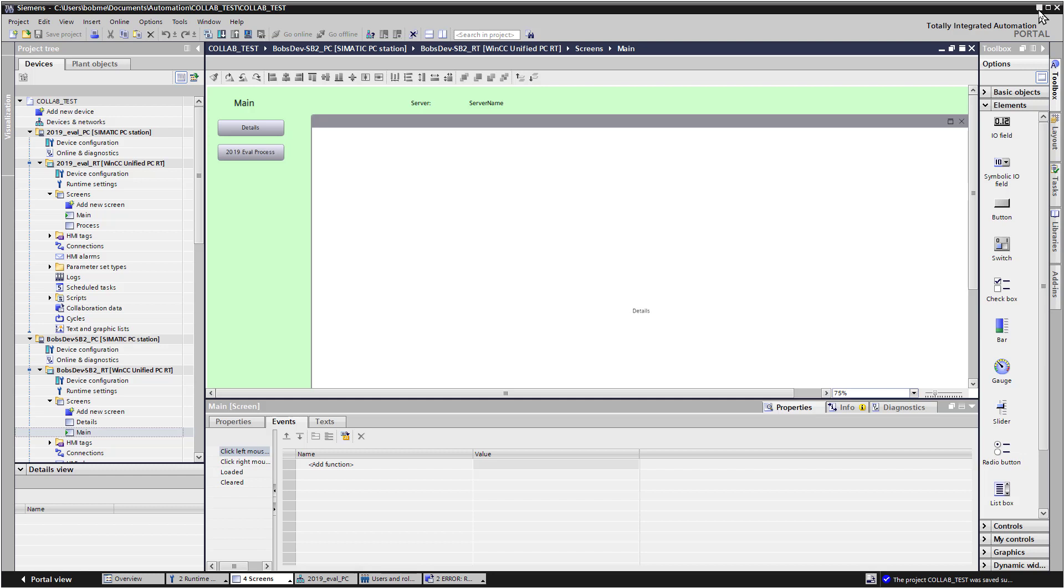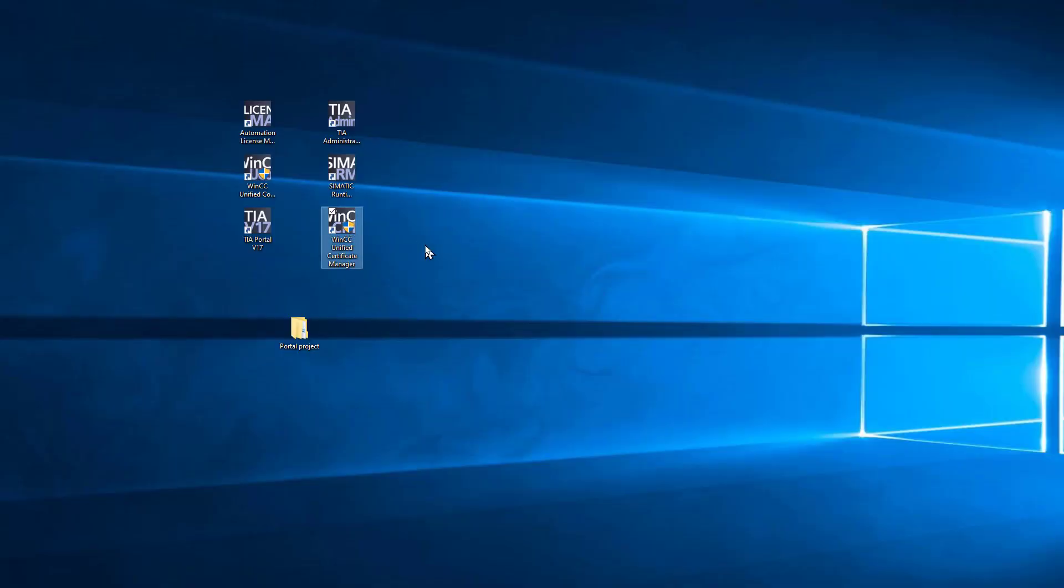Siemens has allowed this same security to be used in plants between automation projects. We'll use the WinCC Unified Certificate Manager to create our certificates.